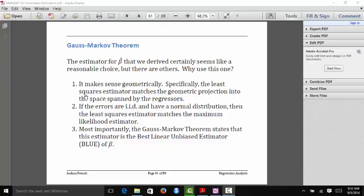Another reason is that the ordinary least squares estimator in fact matches what you would get using maximum likelihood estimation. When you're deriving a maximum likelihood estimator, you're trying to find the estimate that results in a model most likely to have produced the observed data. If you assume that your errors are independent and identically distributed and come from a normal distribution, then the least squares estimator corresponds exactly with the maximum likelihood estimator. So if you like maximum likelihood estimation, the least squares estimator seems like a reasonable choice.